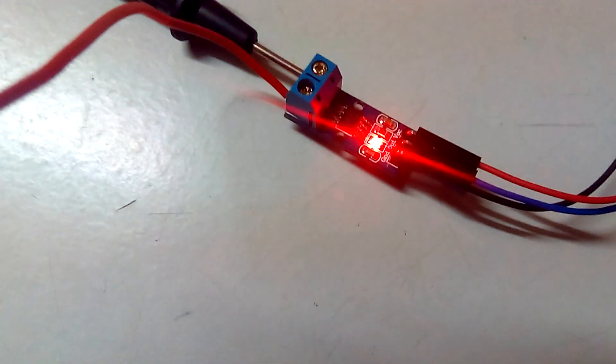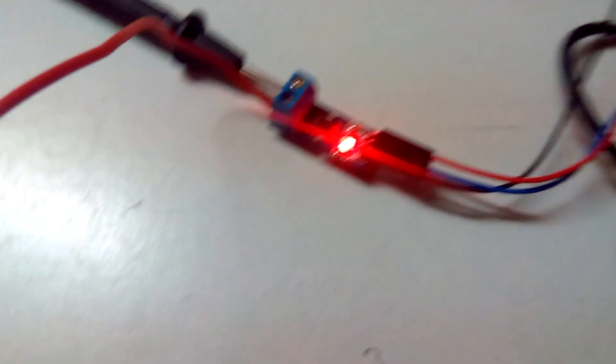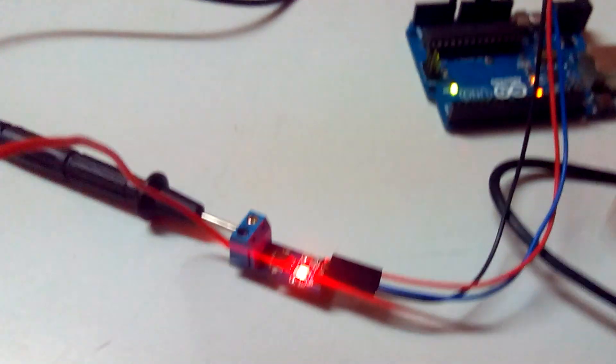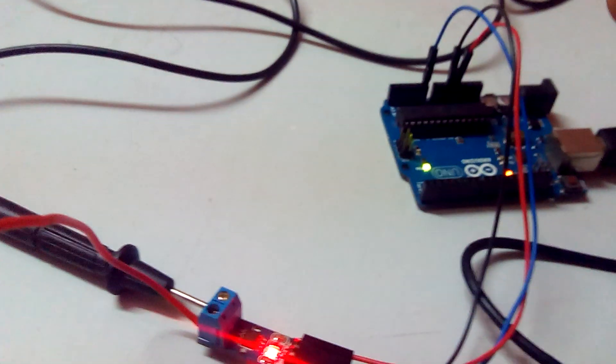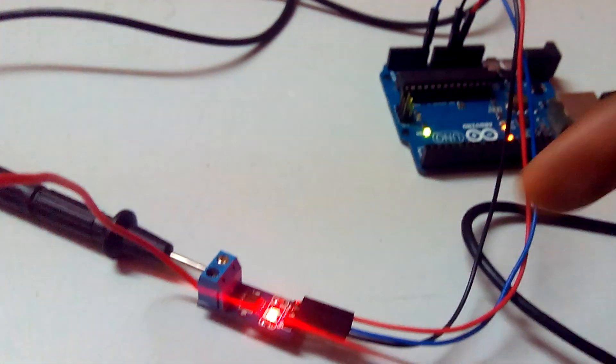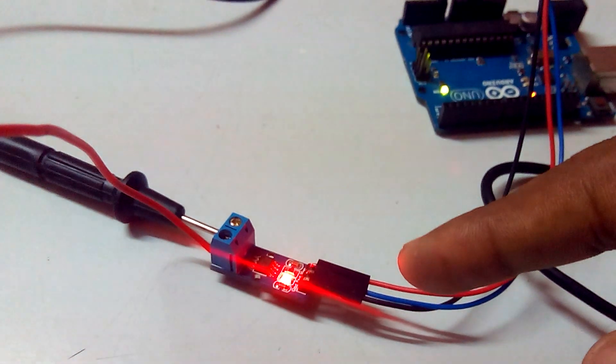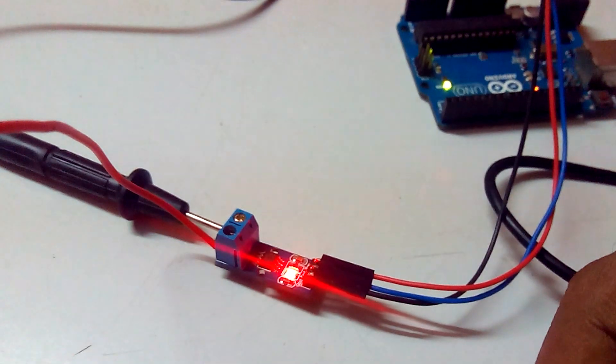For the VCC we'll be giving 5 volts from the Arduino's 5 volt pin, and I have the ground pin connected to the ground of the Arduino.